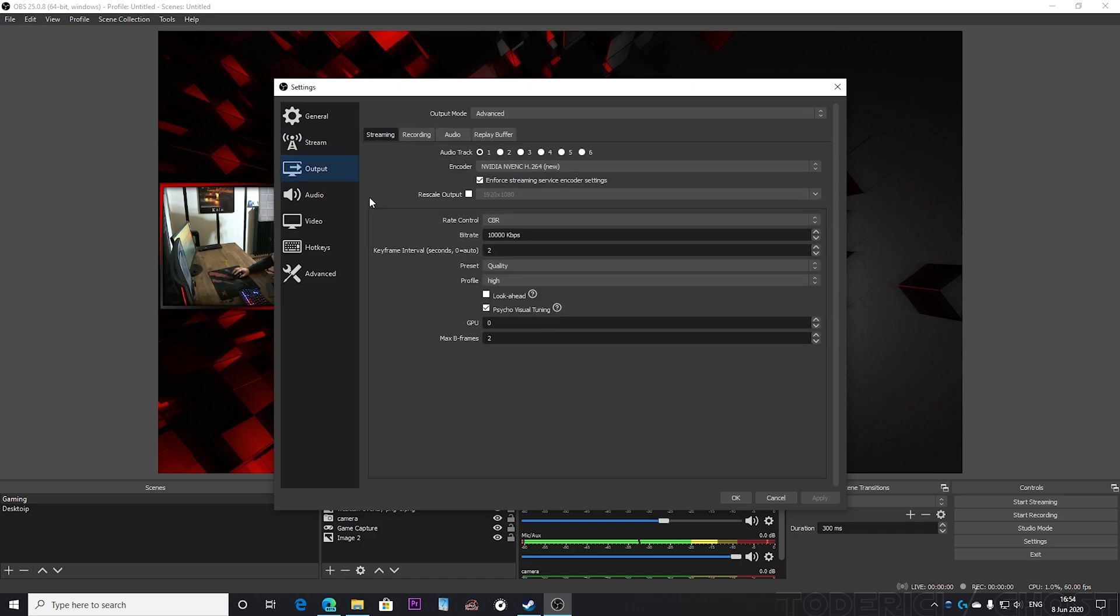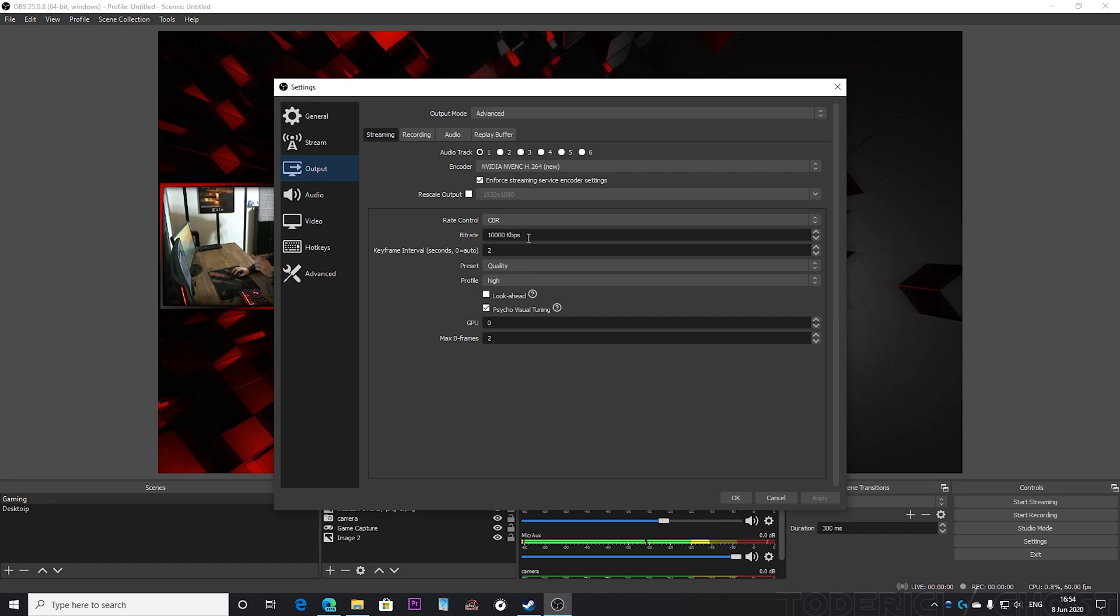Let's go into the output tab and here is my streaming encoding settings. Let's come here fast to the bitrate. You see I have 10,000 kilobits, so this is 10 megabytes. I have more than enough bandwidth. I have like 40 megabytes upload so I could go even like 20,000 kilobytes, 30,000 kilobytes, but I choose to went to 10. Why?